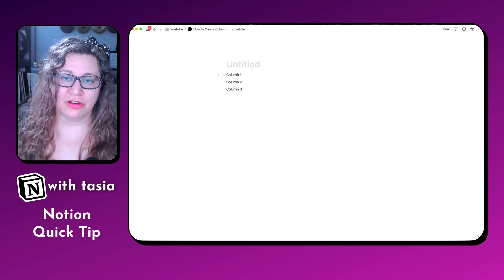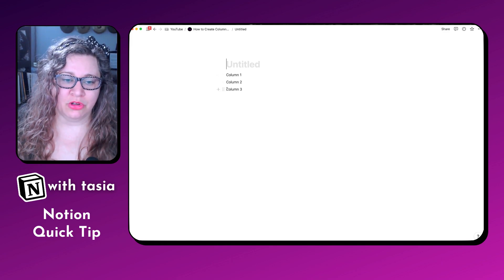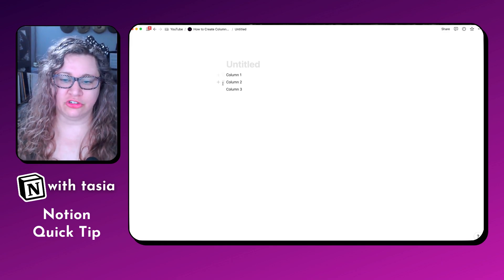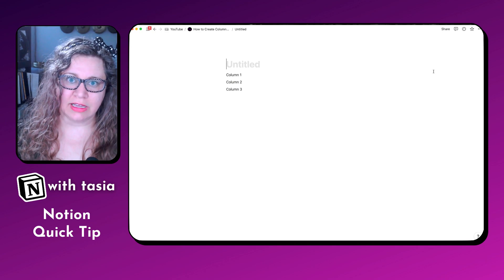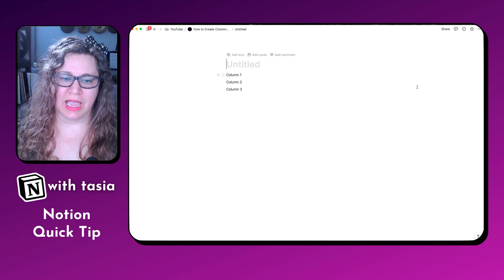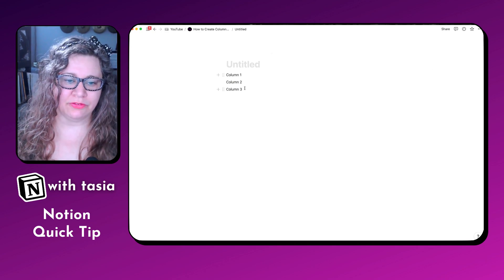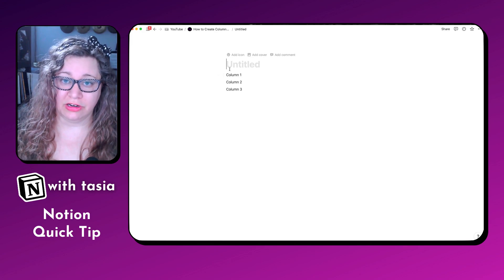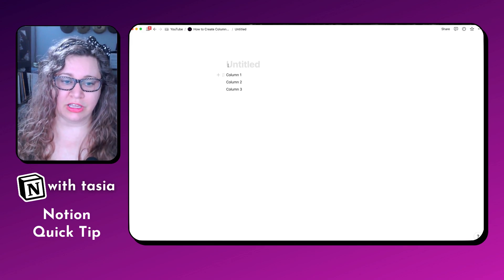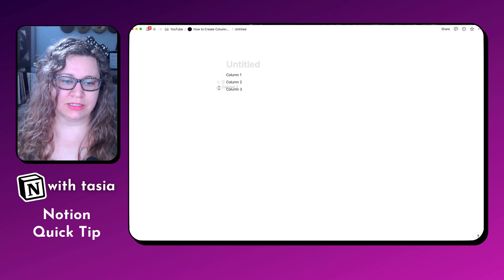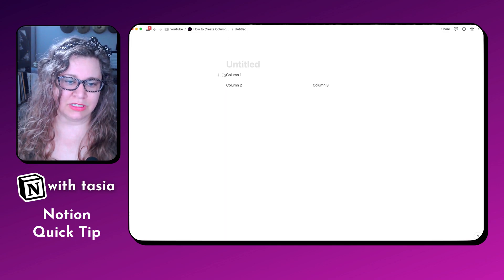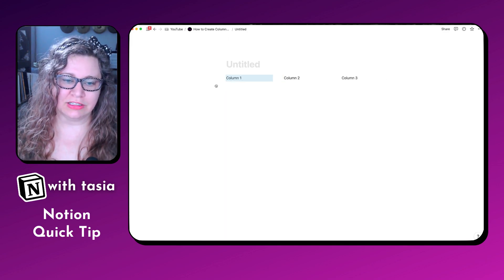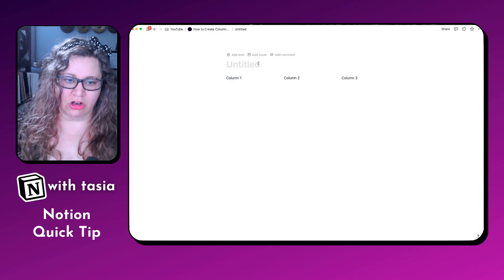Another quick little hack I like to use when creating columns: a lot of people will start with the first column and then drag it all the way to the right side to get them to add in. But if you already know you want three columns, the quickest and easiest way is to just drag right here on the left side of it. So now you see we have these three columns in our toggle.